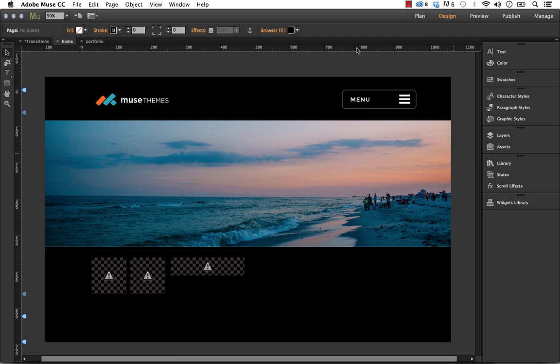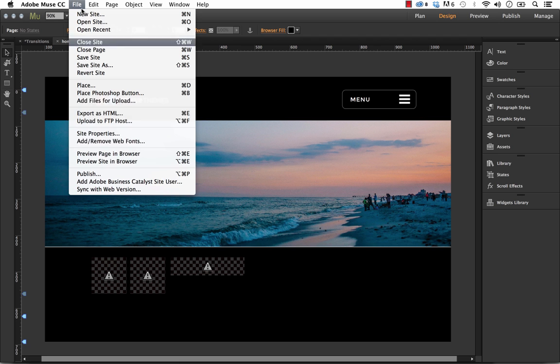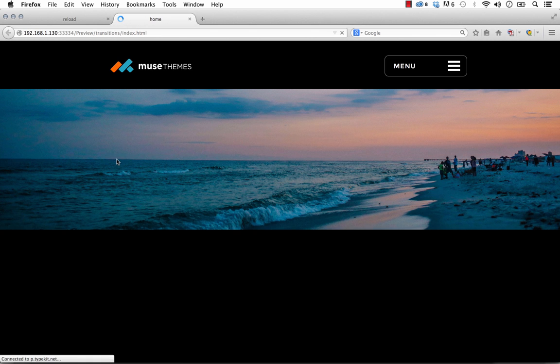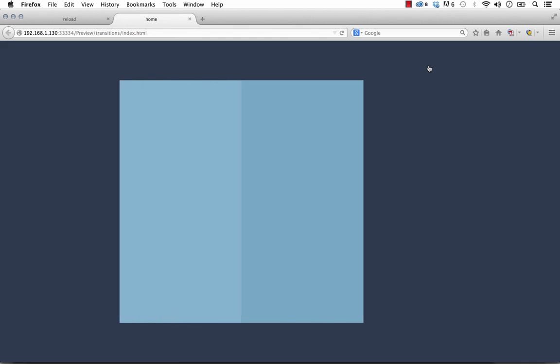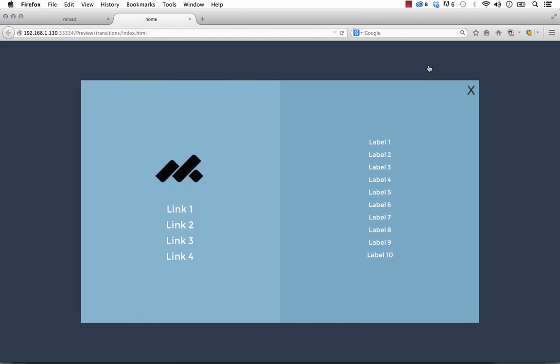So I have a preview here set up. Let me preview this site in the browser and I'll show you how it works. So I have just a very simple page with a full width image and I have this menu button in the top right. And if I mouse over it, it has a nice state. So if I click on that,